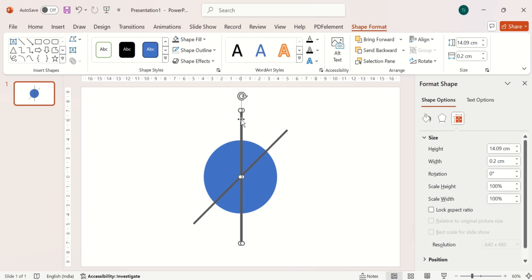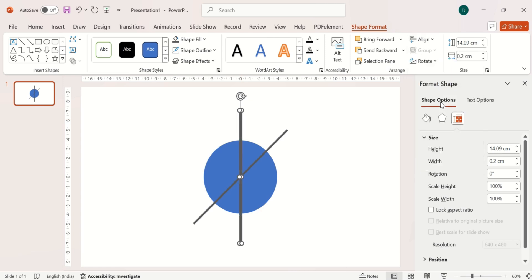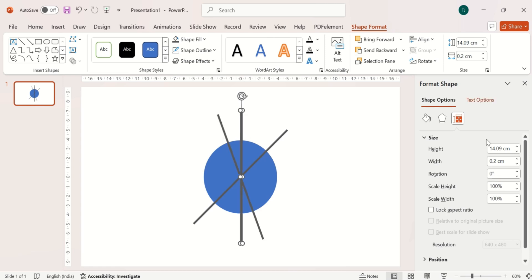Again duplicate the shape and rotate it 340-degree angle. And then rotate the first shape at 101 degrees.